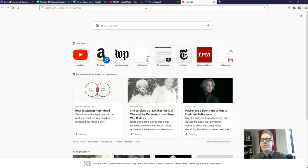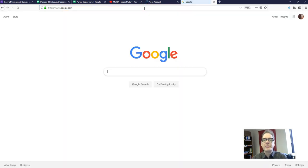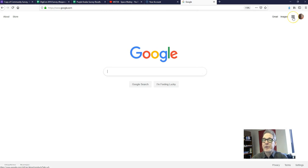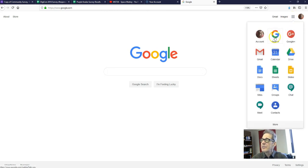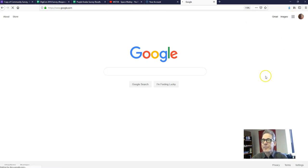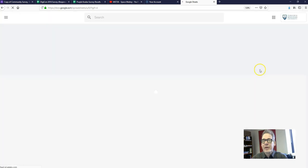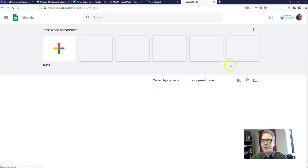If you are logged in to your Gmail account, you'll see these nine dots up here in the upper right. Click on those, click on Sheets. That will take you to your Google Sheets page.